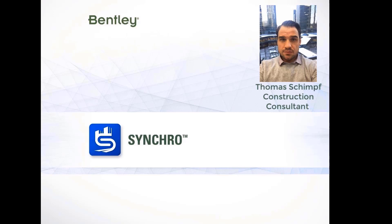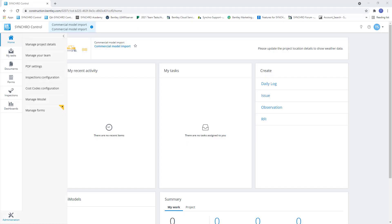Hello everybody, my name is Thomas Schimpf with the Synchro team from Bentley. When setting up a control project, we're going to want to create an iModel. So we have two different options when creating iModels.